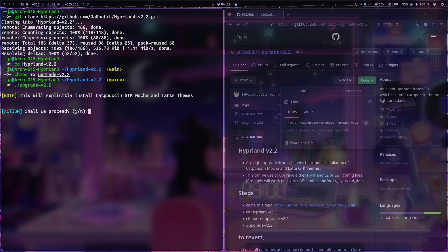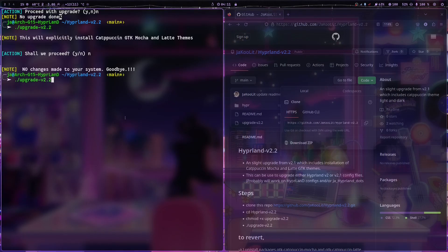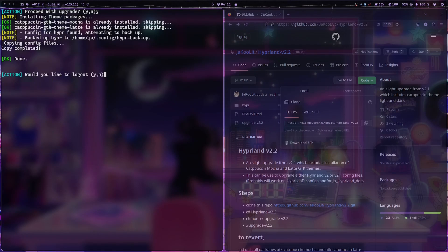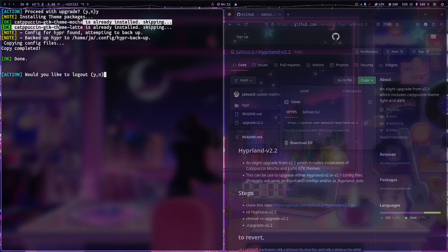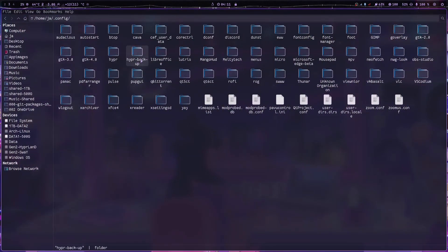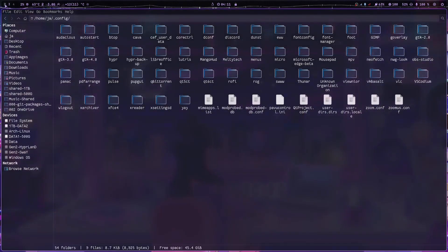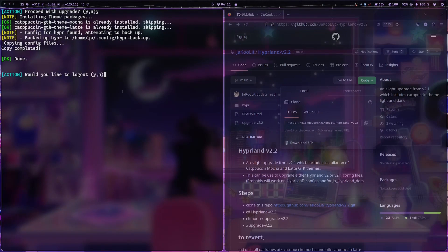It gives you a note that this will explicitly install the Catppuccin GTK Mocha and Latte themes if you don't have them installed. I'll say yes to demonstrate. If you say no, nothing will happen. If I choose to upgrade, it will try to install the themes if not already installed. As you can see, I already have the GTK theme Mocha installed, and then it creates a backup. So here it creates the backup — if you don't want the upgrade, just delete this file and rename the backup to hyper.